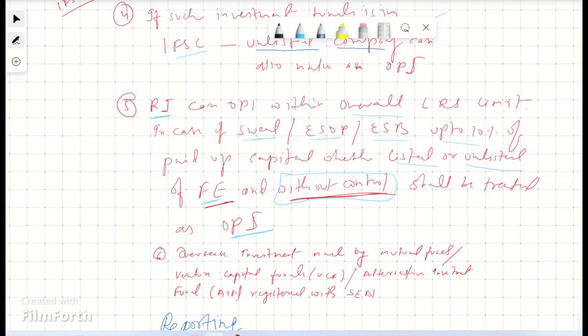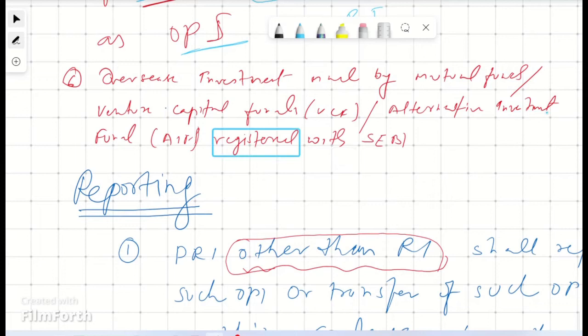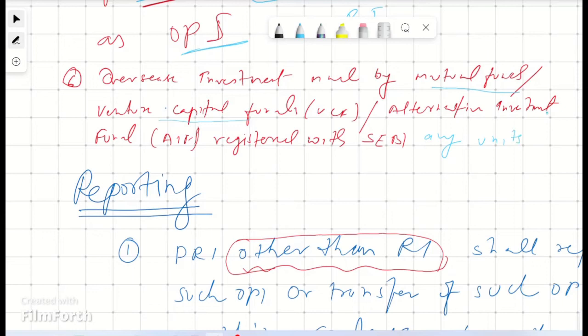The sixth avenue is overseas investment made by mutual funds, venture capital funds (VCF), or alternate investment funds (AIF) registered with SEBI, in any securities prescribed by SEBI. If these entities are registered with SEBI and the securities are classified or prescribed by SEBI, then such entities can also make the investment as OPI.